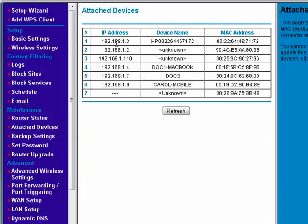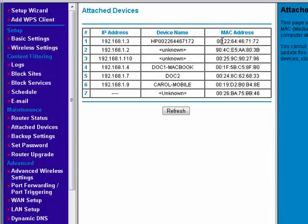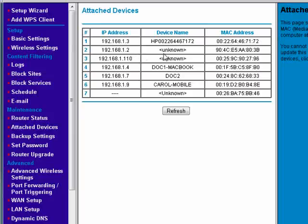It shows the IP address, the device name if it has one, and the MAC address. These are computers on my network that have names, so that displays. These are things that don't have names, so it just says unknown.